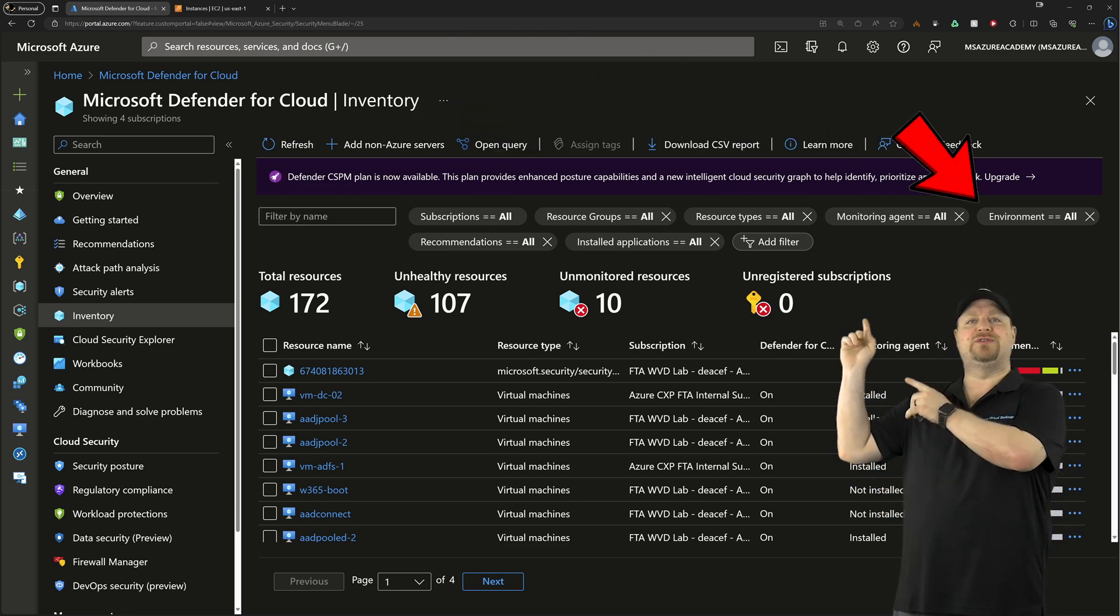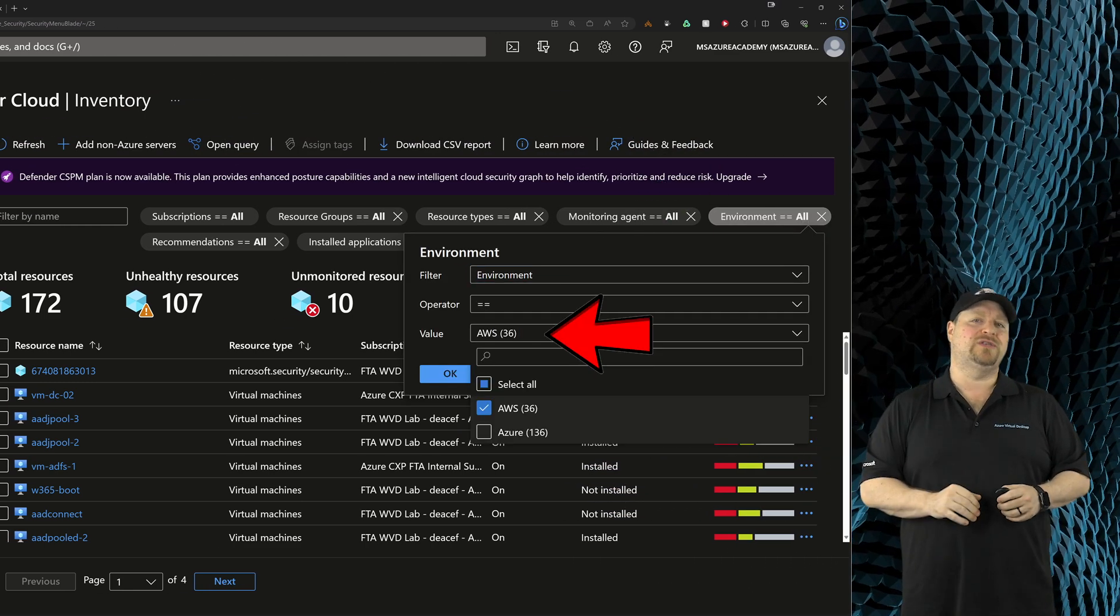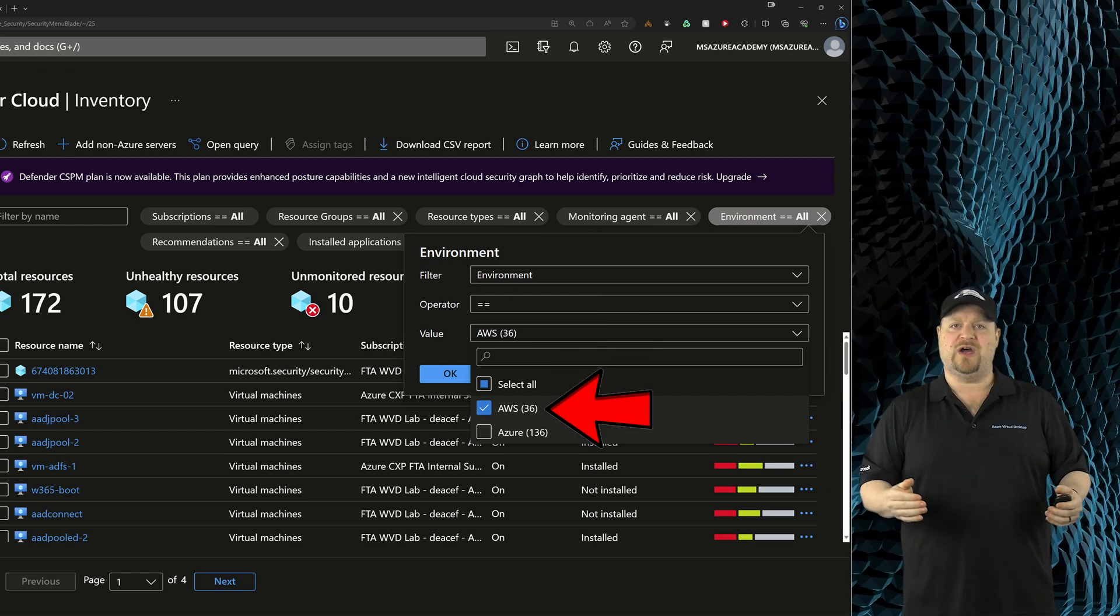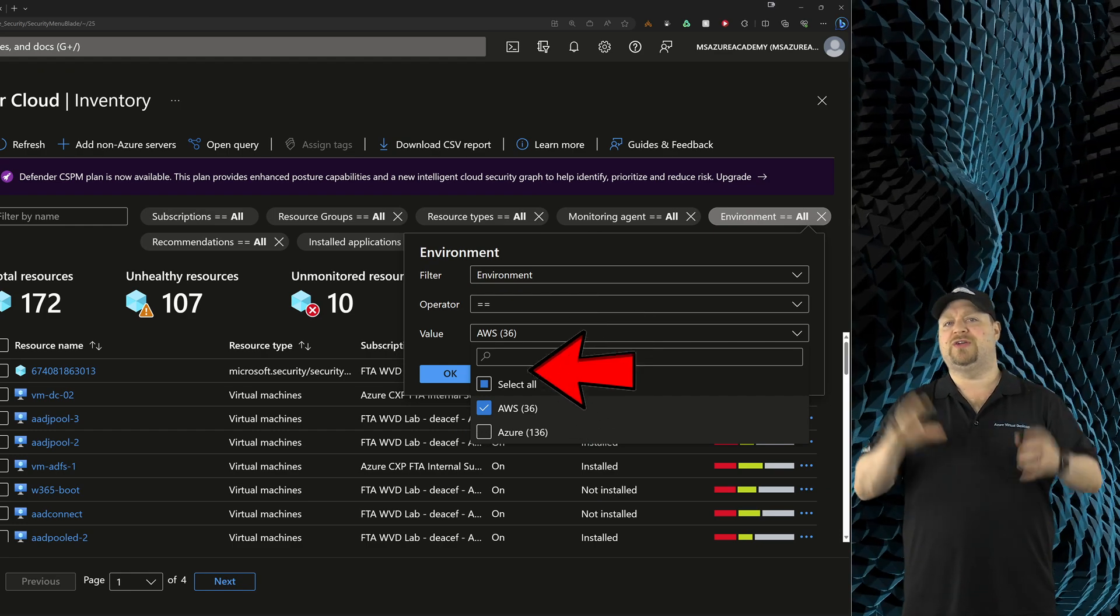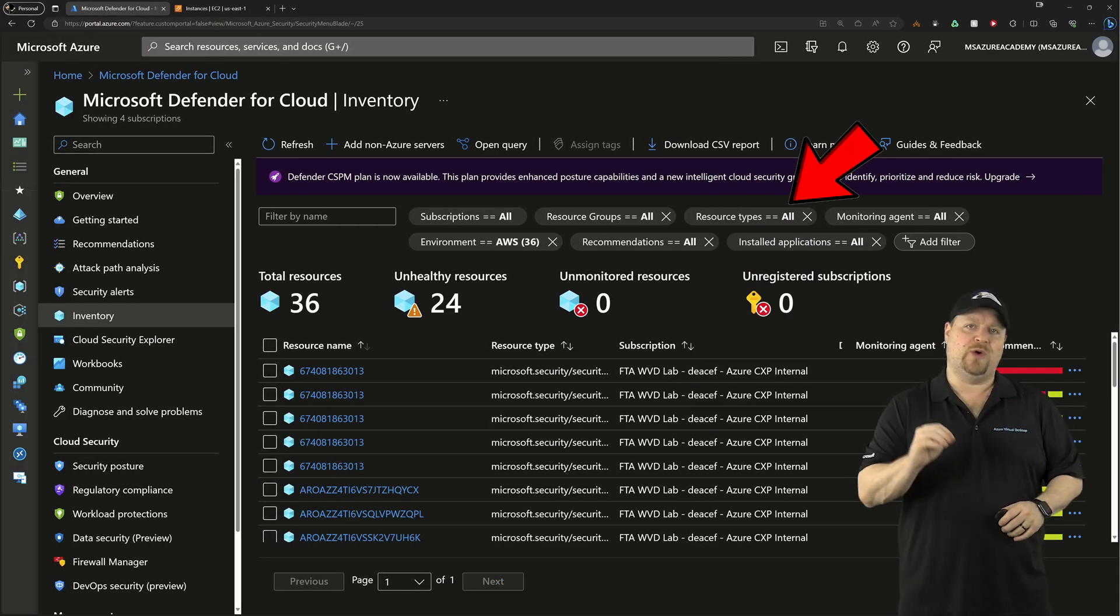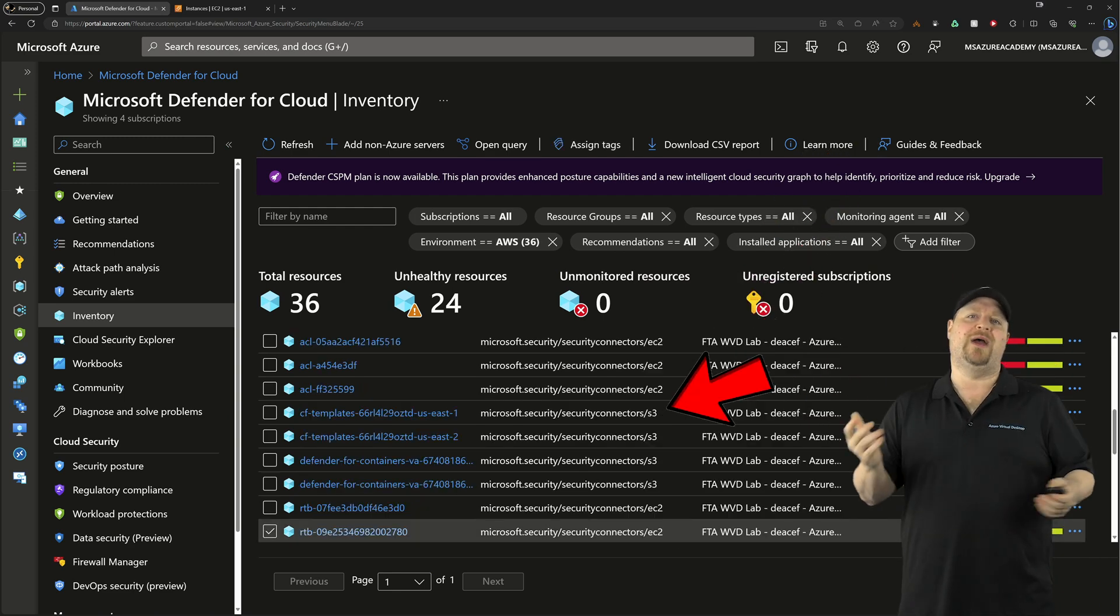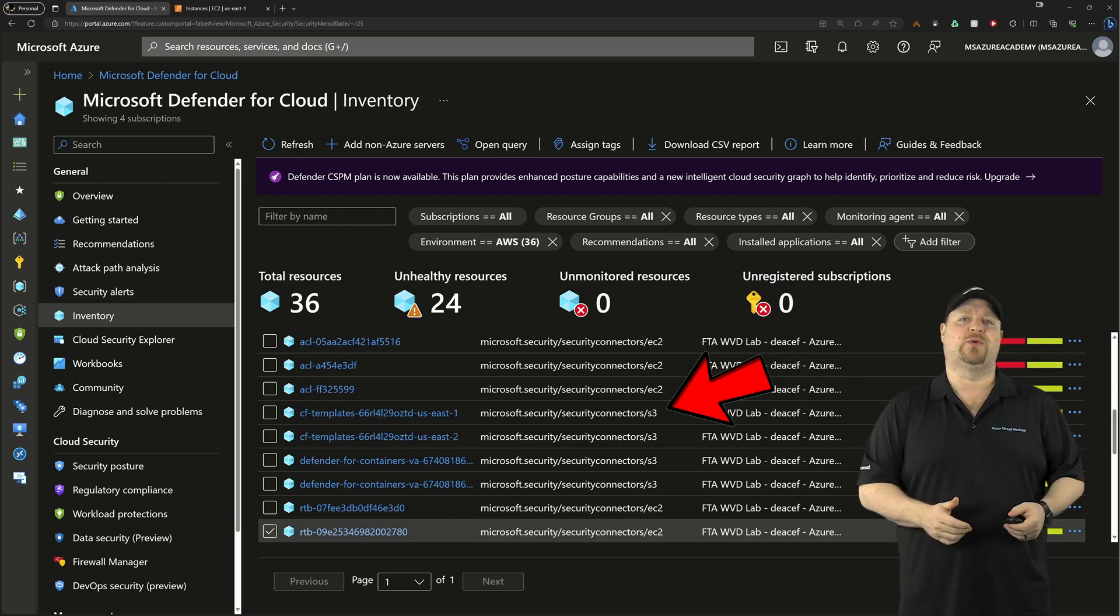And you can even use the filters at the top to look at only those AWS environments so that you can sort and filter down to exactly what you need, like the EC2 and S3 resources.